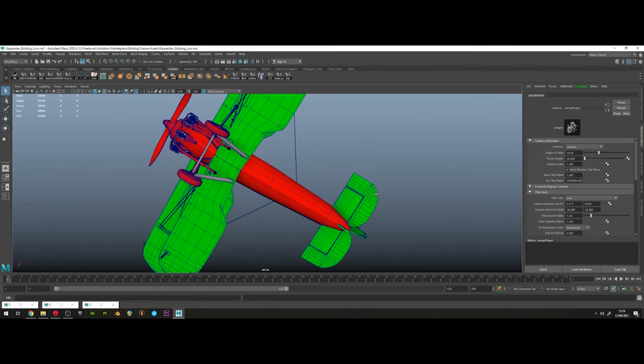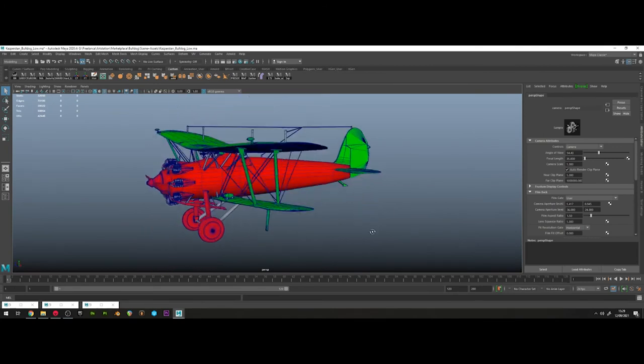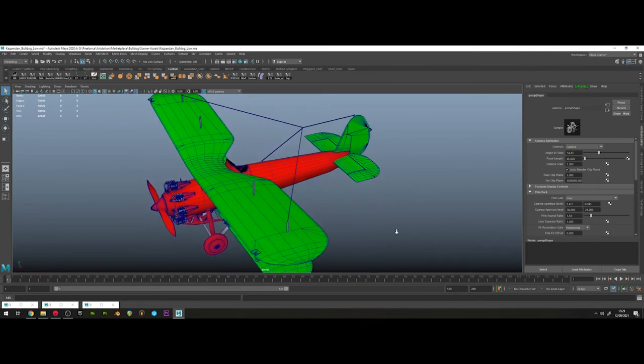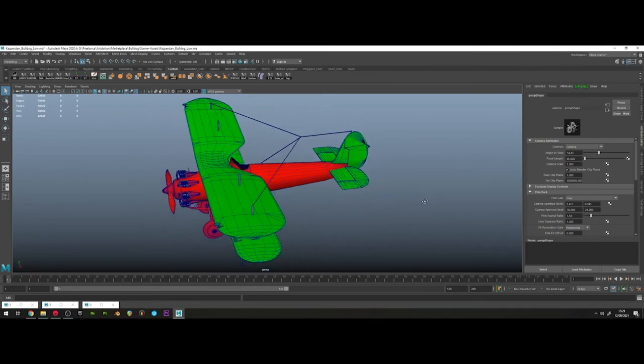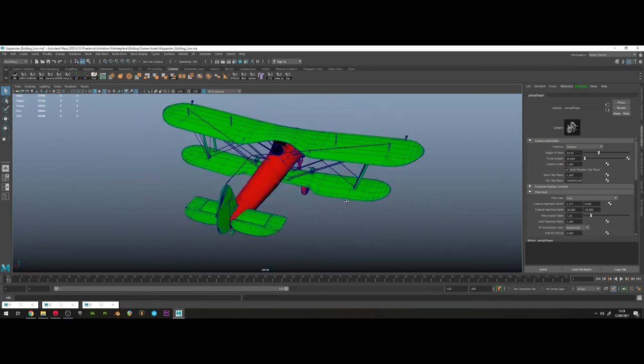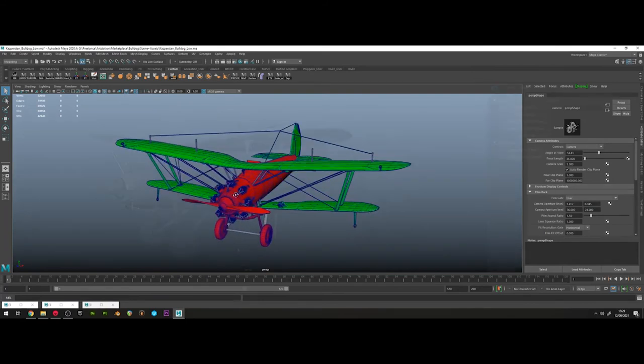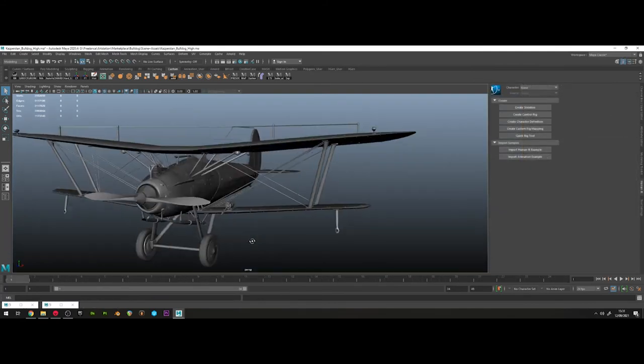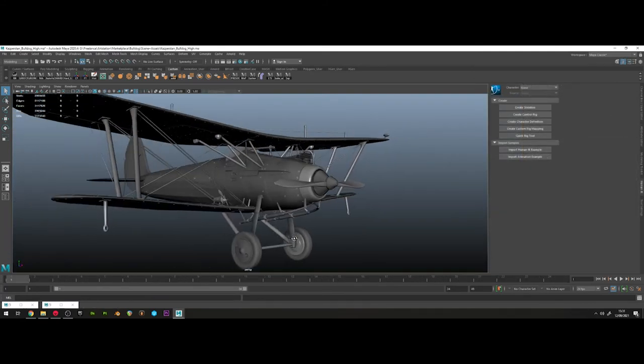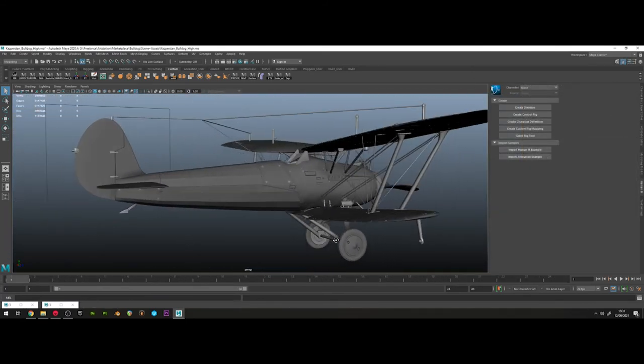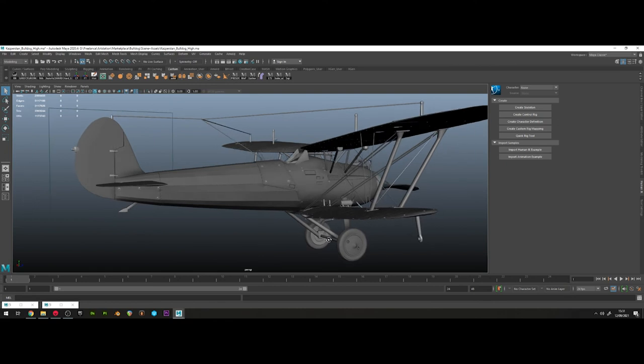Also included with your files is the low poly Maya scene and the original high poly that was used for baking onto the low. So feel free to practice baking complex objects with these two files.